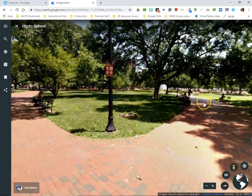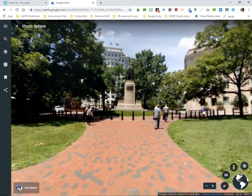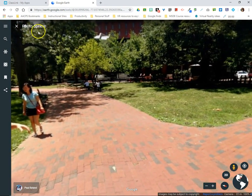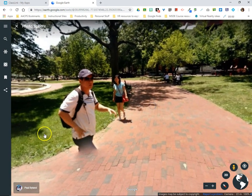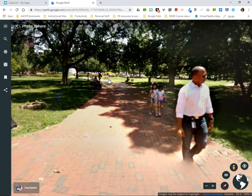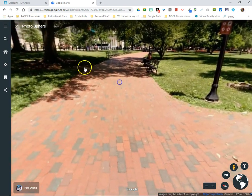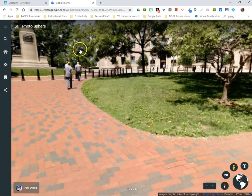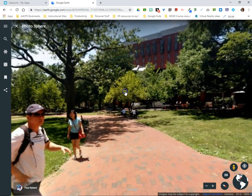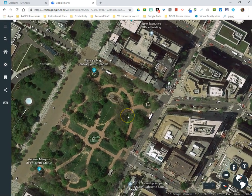Here we are down on the Mall in Washington DC and I can turn and look around. It tells us in the upper left-hand corner that what we've actually entered into is one of those photo spheres. The difference between Street View imagery and a photo sphere is that in a photo sphere I can't change to a different position — I can only see exactly where the person was standing when they took the image and everything they could see around them. I'm just clicking and dragging to move the image and turn. When you're finished in a photo sphere, click the X to exit out of Street View and come back to an aerial view.